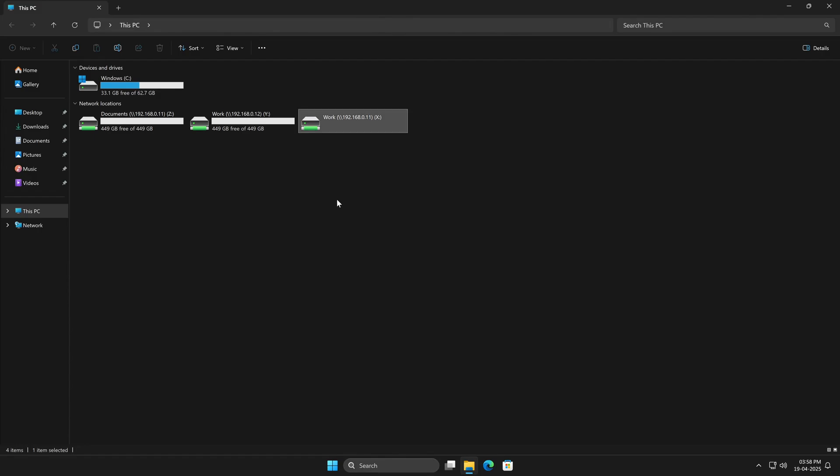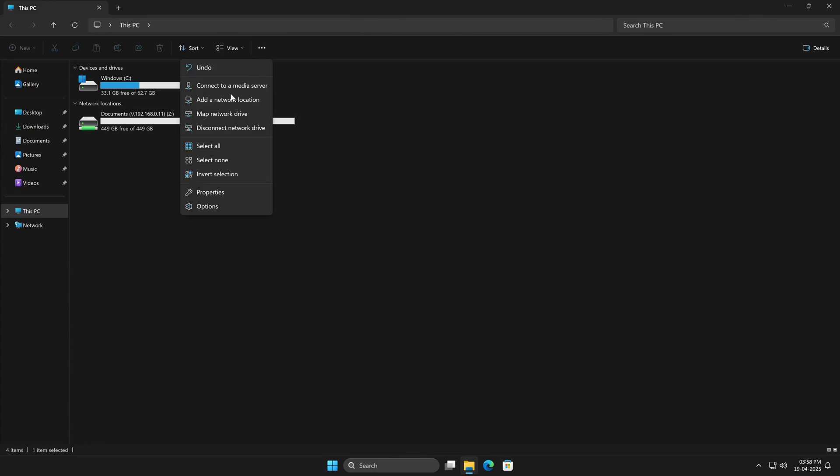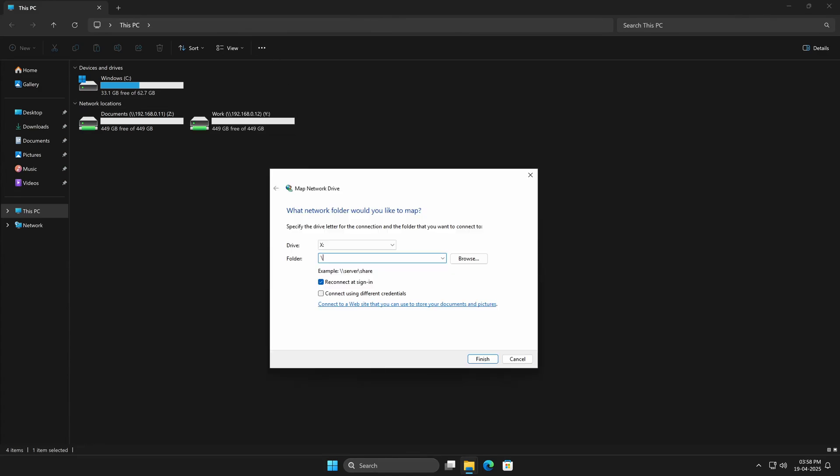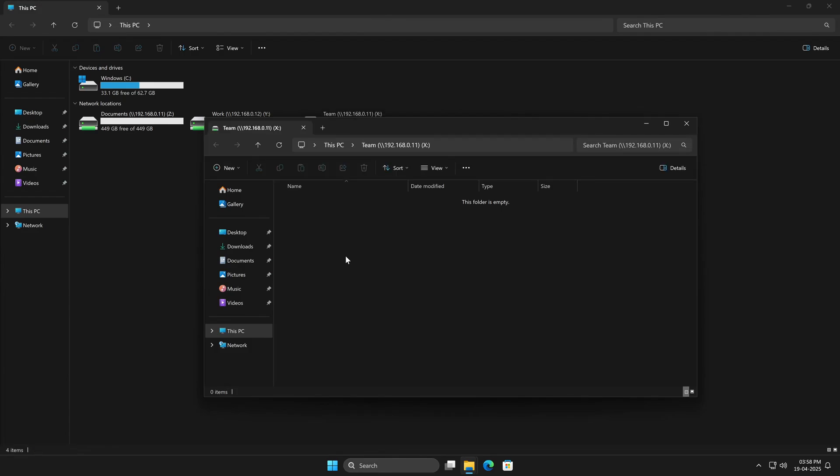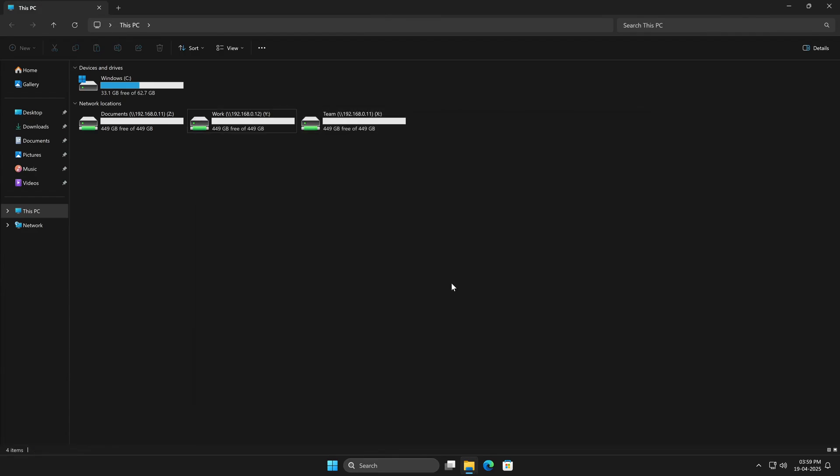Now let's take a look at the Team dataset. This one's a bit different because everyone in the team is supposed to have access. I'm going to quickly map it using all three IP addresses with three different users. Starting with tech, we're in, no issues, and we've got write permissions too. I'll rename this drive so we can tell who it belongs to.